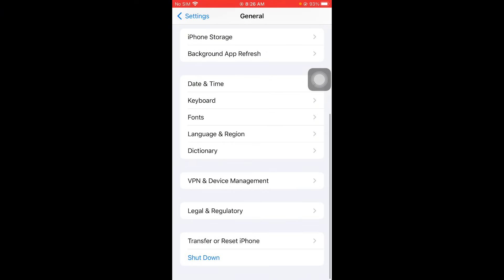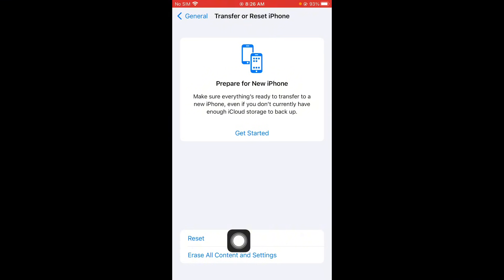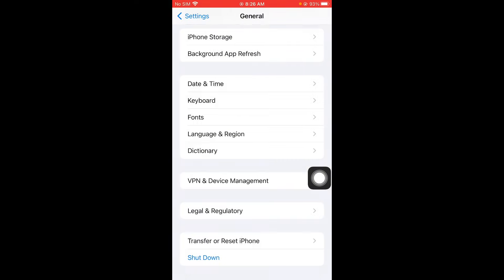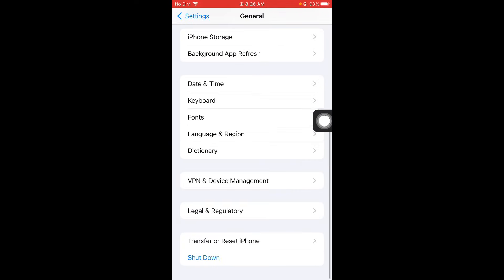After doing this you have to go back and now you have to click on transfer or reset iPhone. Click on reset and you need to reset your network settings.